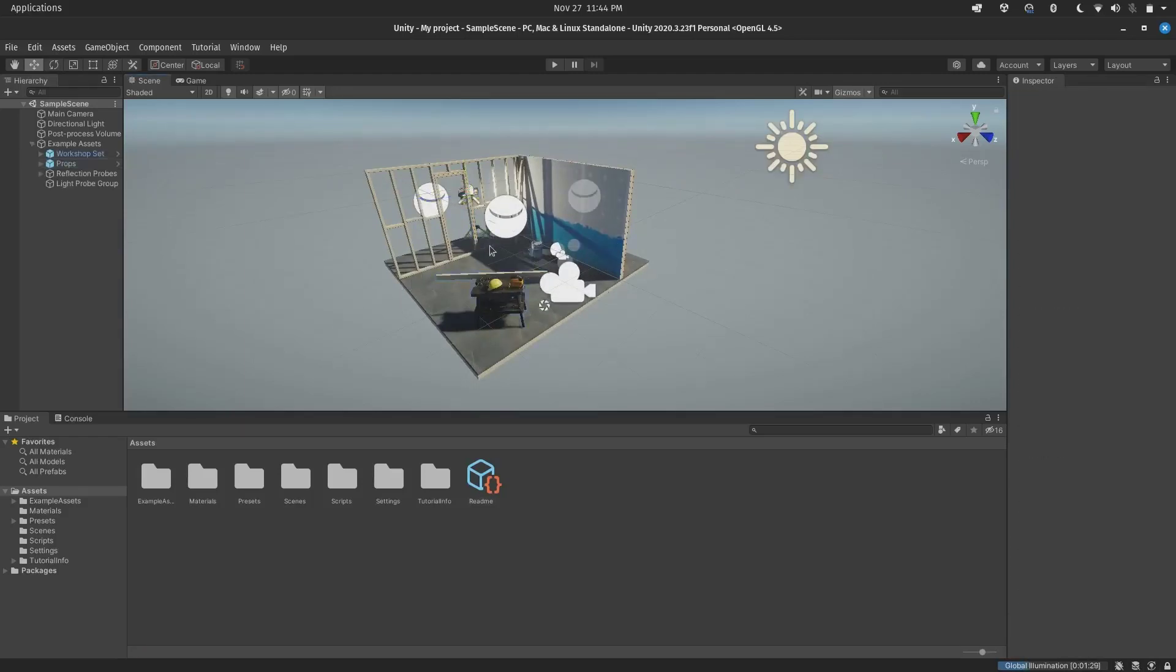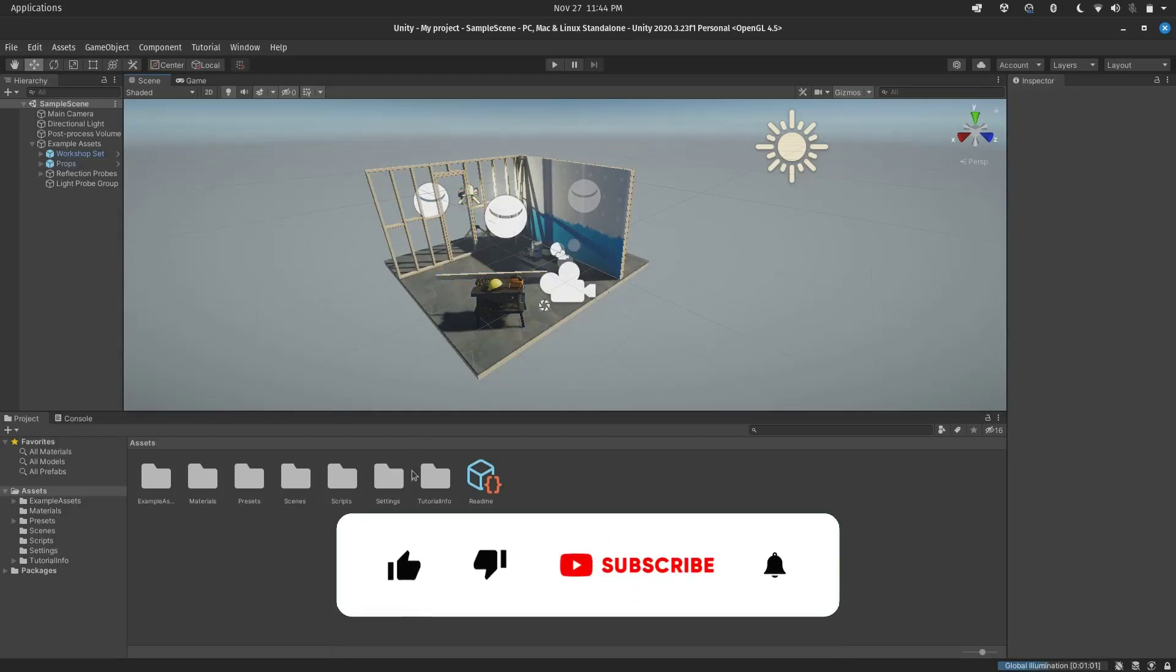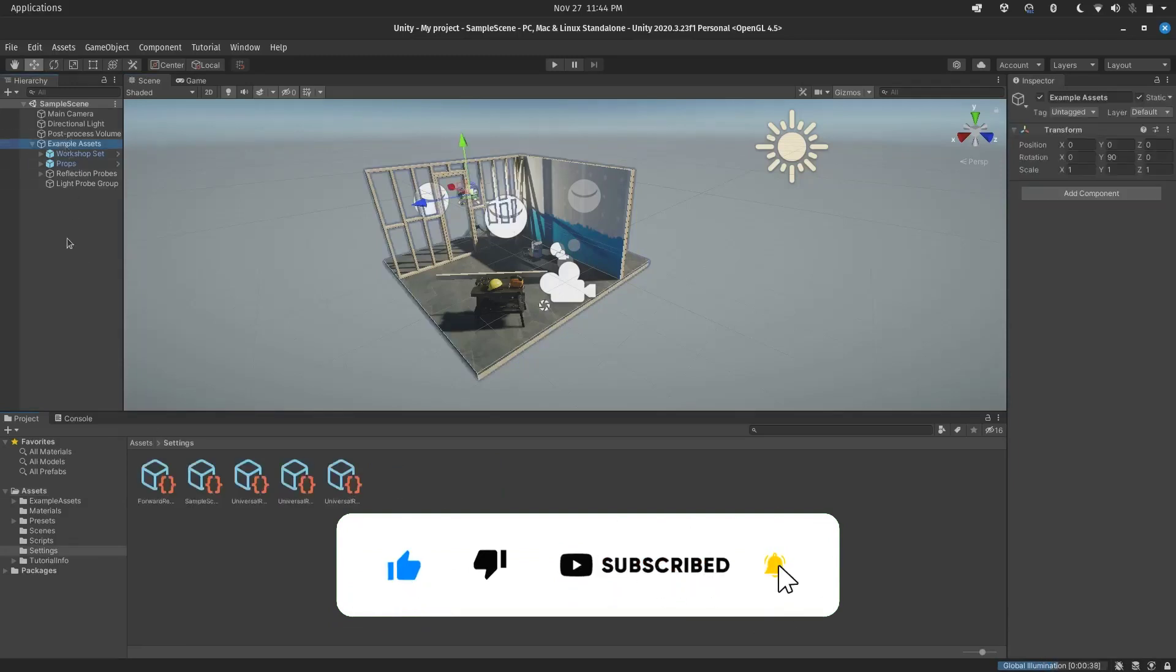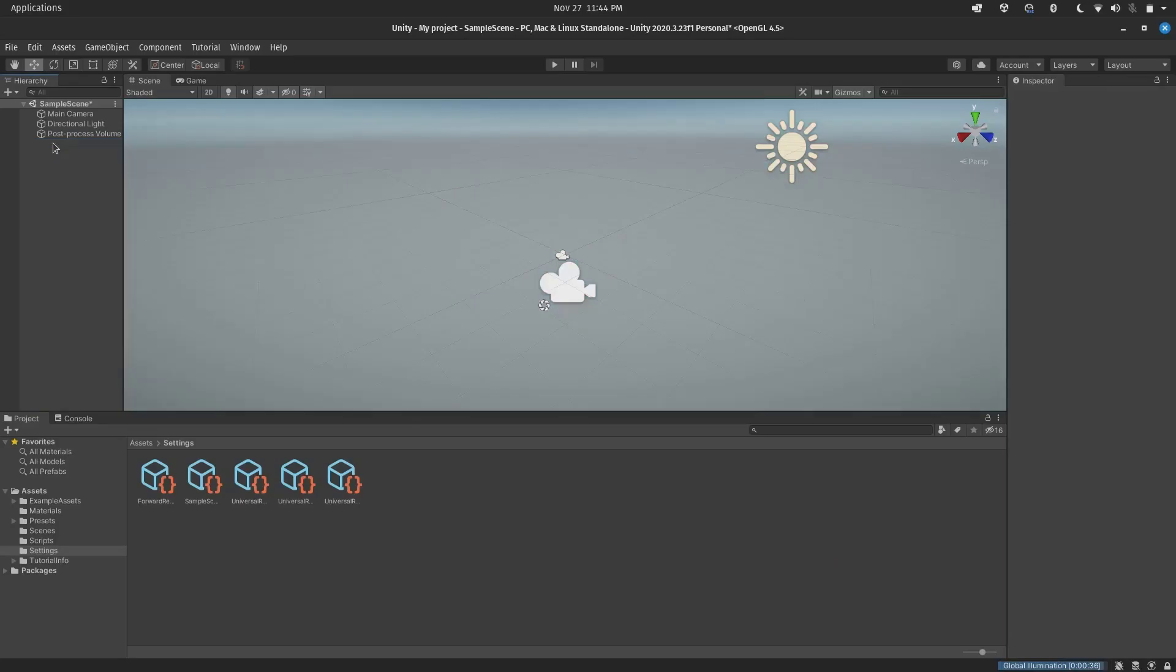If you are new to this channel, hit that like button for this video, subscribe to this channel, and hit that notification bell for new content like this.